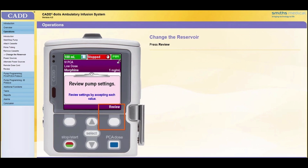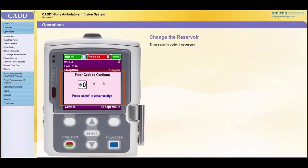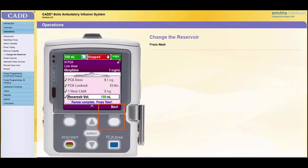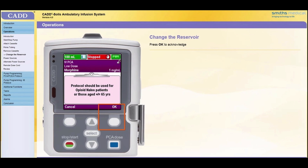The pump will prompt for a review of the delivery parameters since the reservoir volume value was reset. Press Review. If prompted, enter the security code as outlined in the overview module of this training. Review the delivery parameters and accept the values by highlighting each one and pressing Accept Value. When the review is complete, press Next. Review any clinical advisory note that may be entered for the selected protocol. Acknowledge by pressing OK.